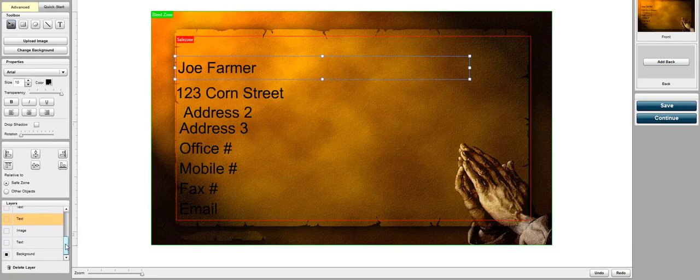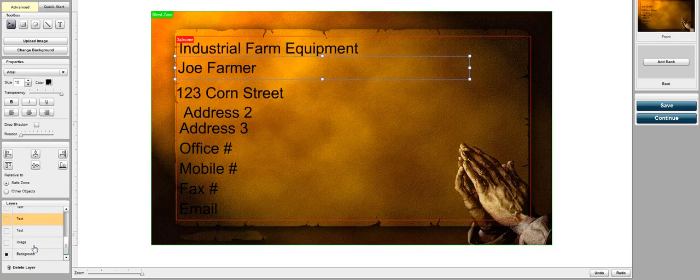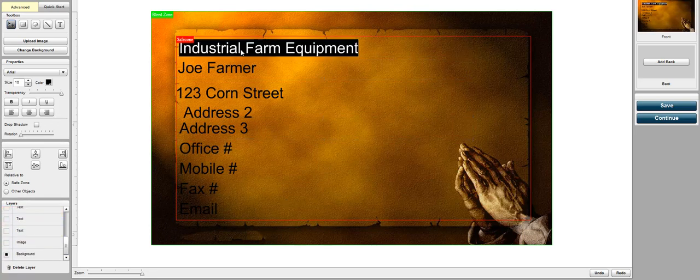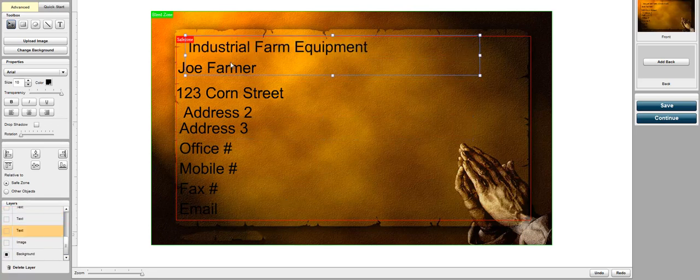It's quite easy once you get used to it. There you go. Now we have all the information here and we can move it around however we want.